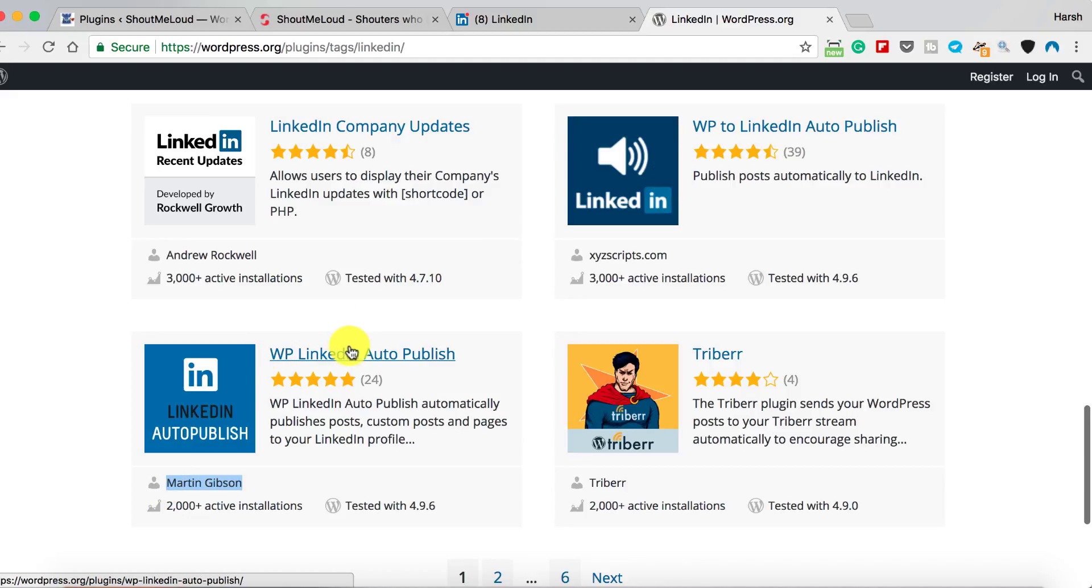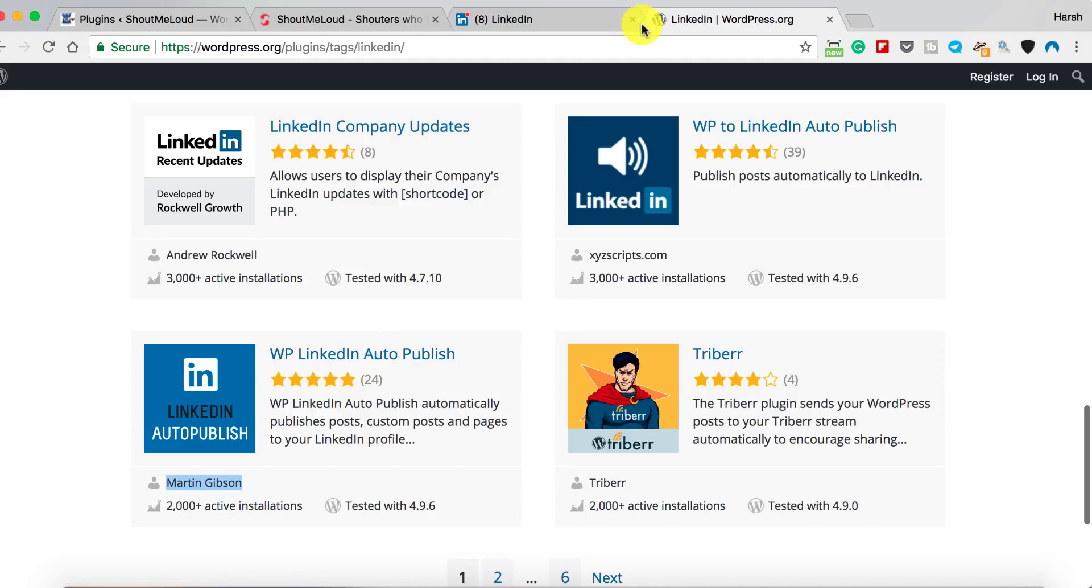What it does is you can start sharing posts from the WordPress dashboard, either when you're writing a blog post and when you're about to hit publish. This plugin will automatically publish new blog posts on LinkedIn as an update, and you can also publish your old blog posts on LinkedIn using this plugin. This is an amazing plugin.